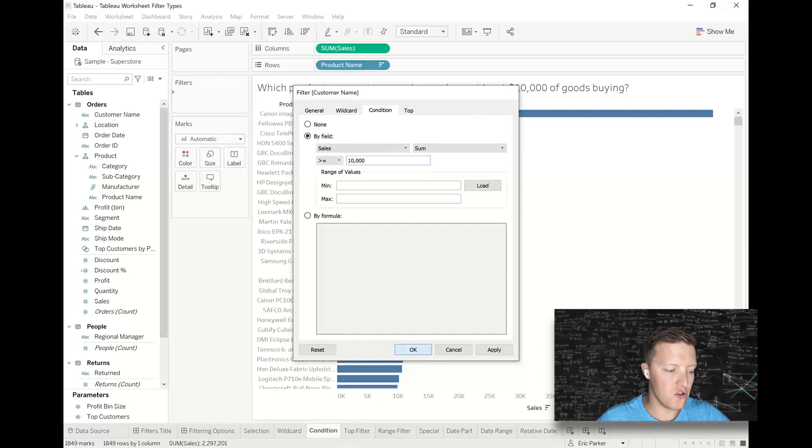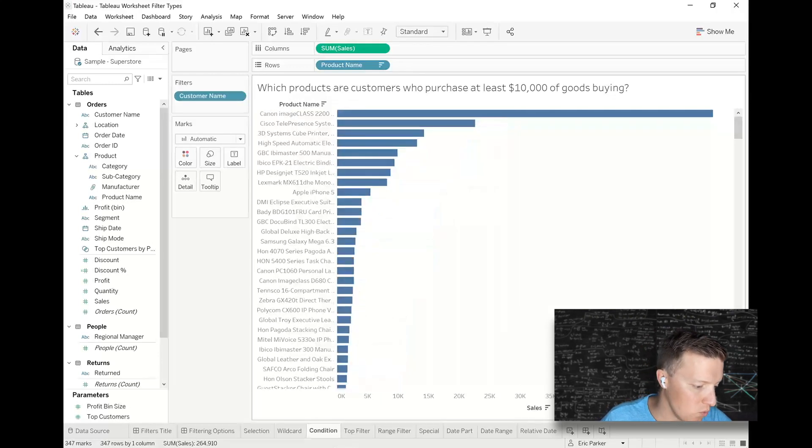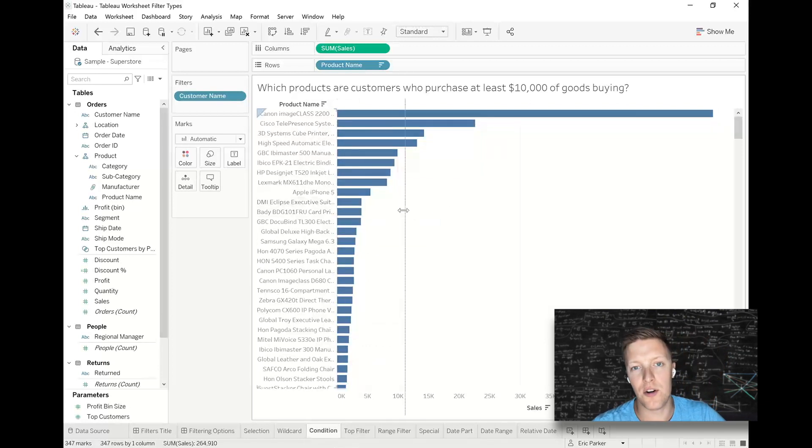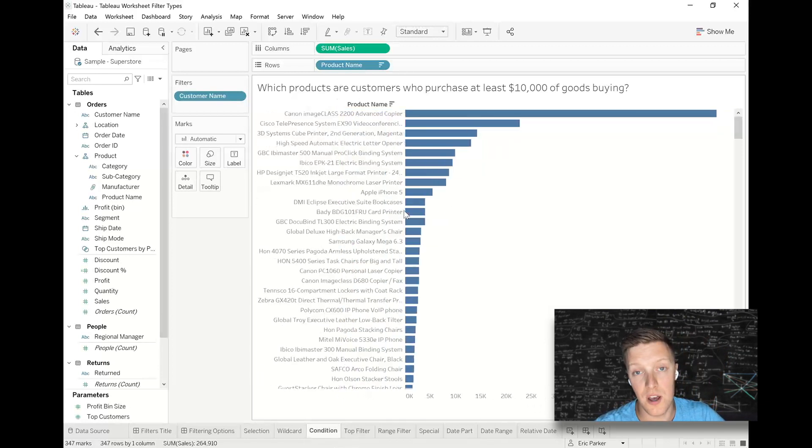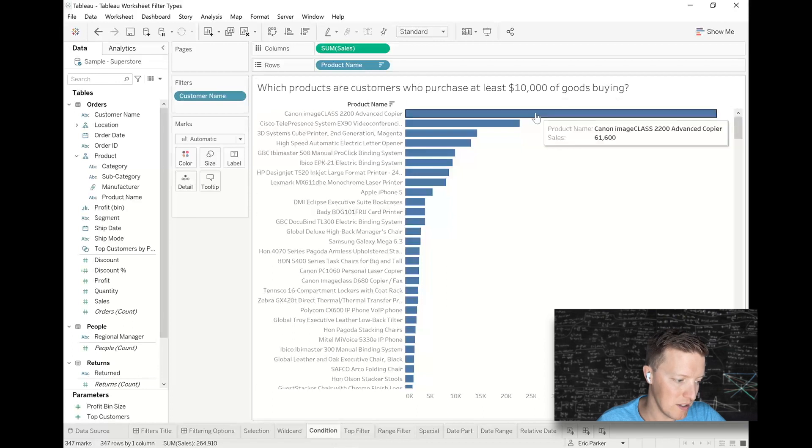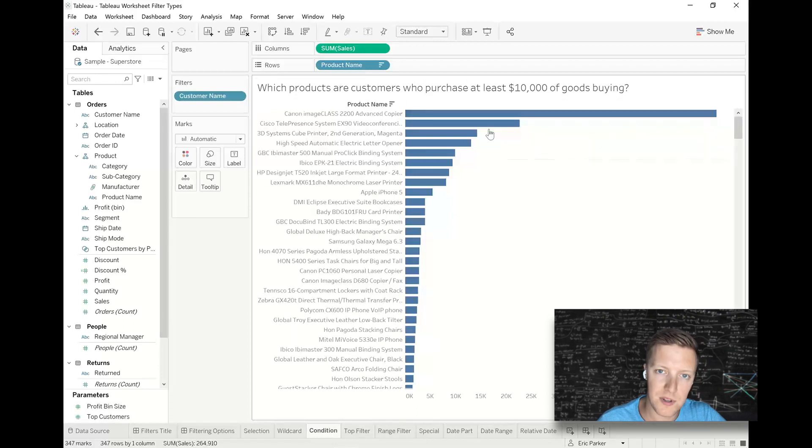So now this is just showing me which products my $10,000 and greater customers are buying. So you can see that this Canon image class, this big piece of it, Cisco teleconference, etc.